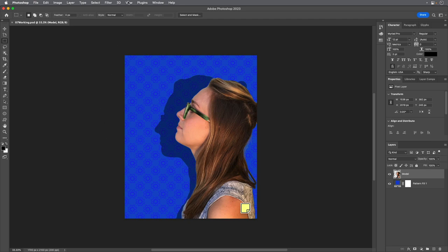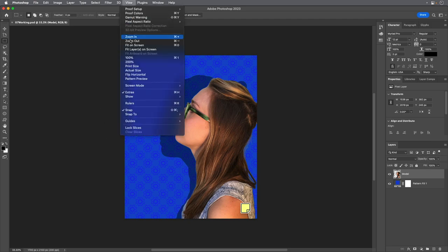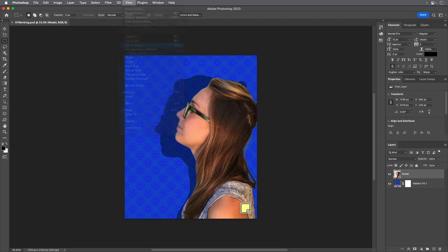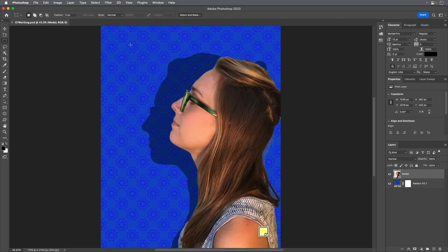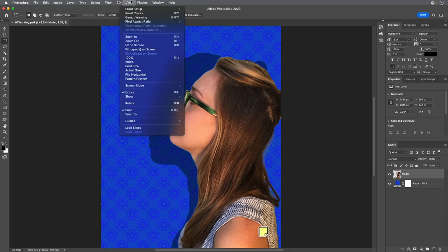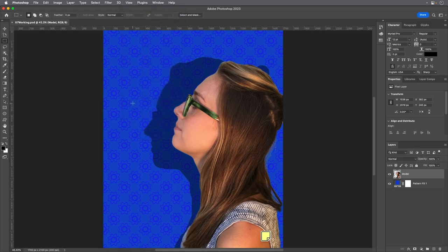Choose Fit on Screen from the View menu to see the whole canvas clearly. Choose Rulers from the View menu to display rulers along the left and top borders of the document window.